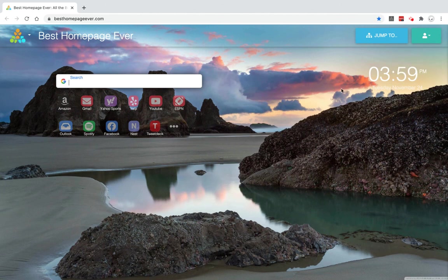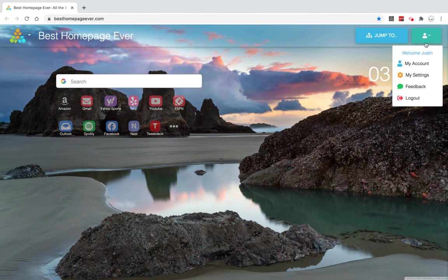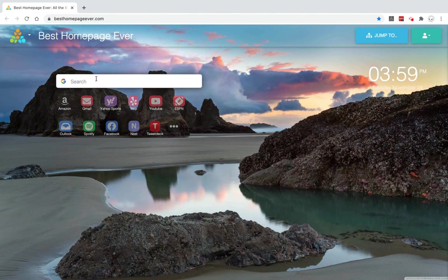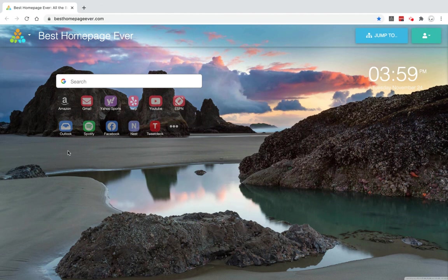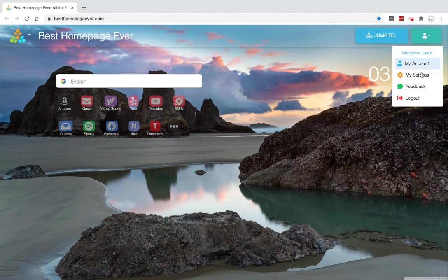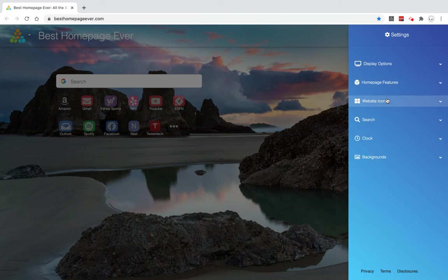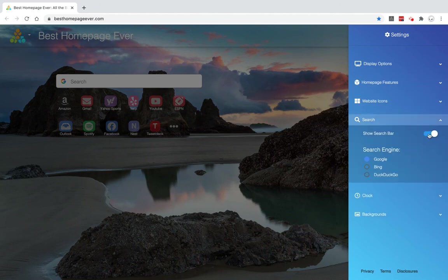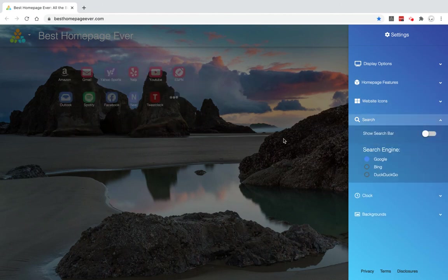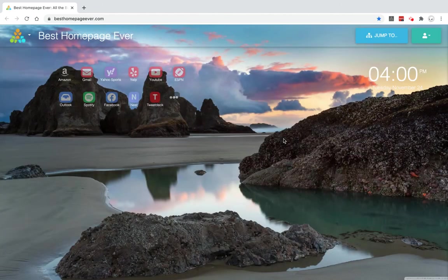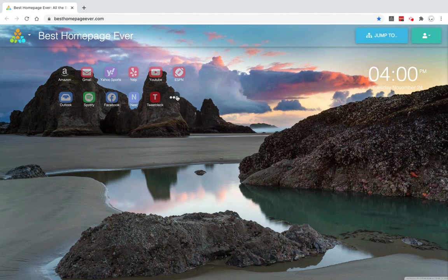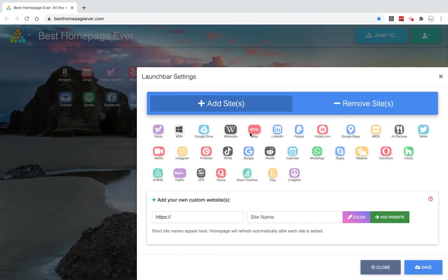Here the clock can be removed, the search bar can be removed, these sites in the launch bar can be removed. So let's say we want to, as an example, remove the search bar. We can do that.